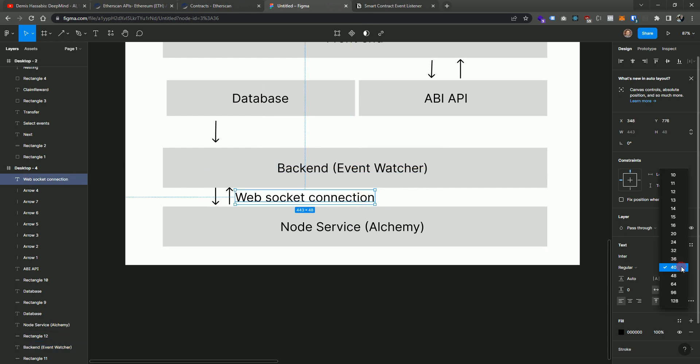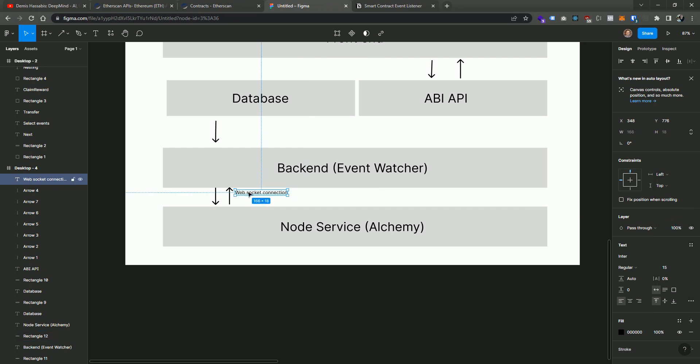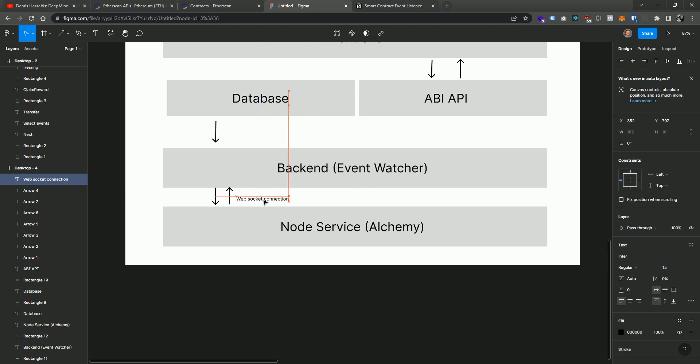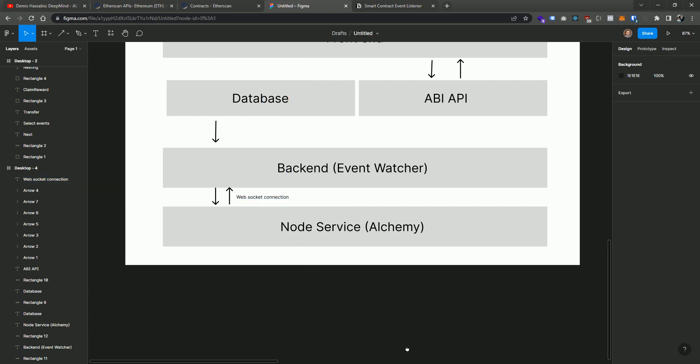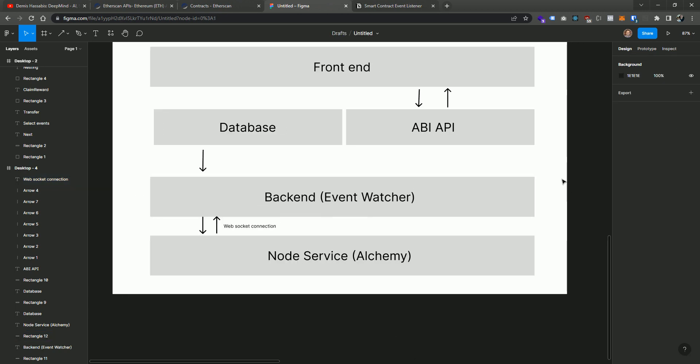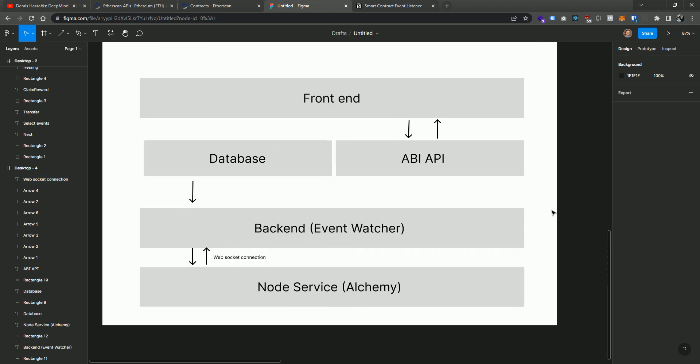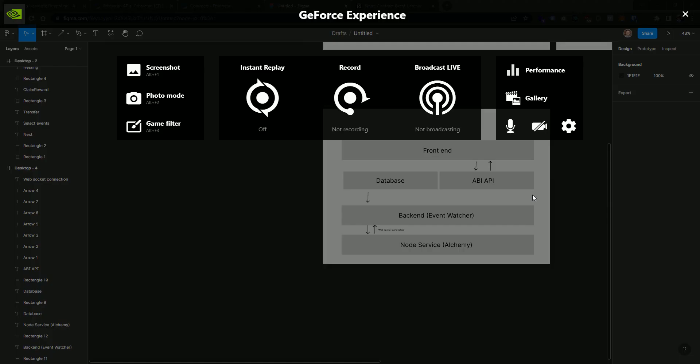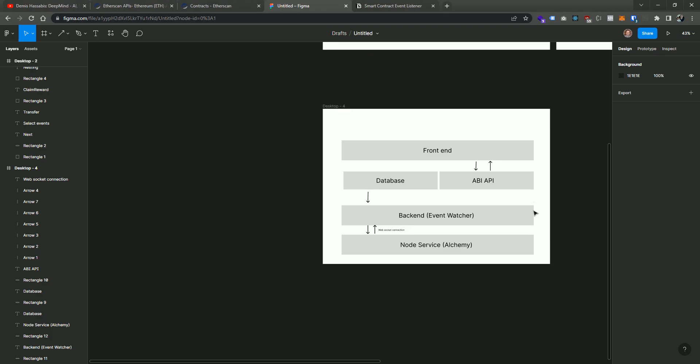Awesome. So I think that is kind of the initial architectural design. I'm probably missing stuff here for a service like this.